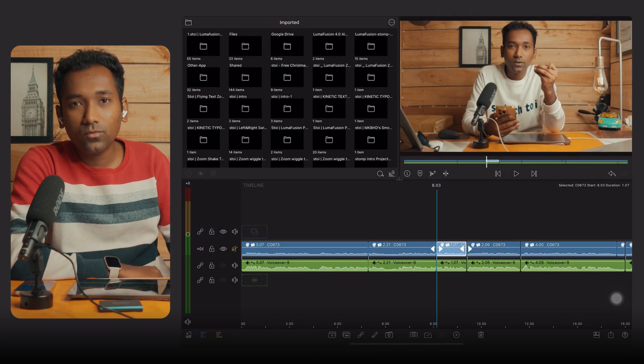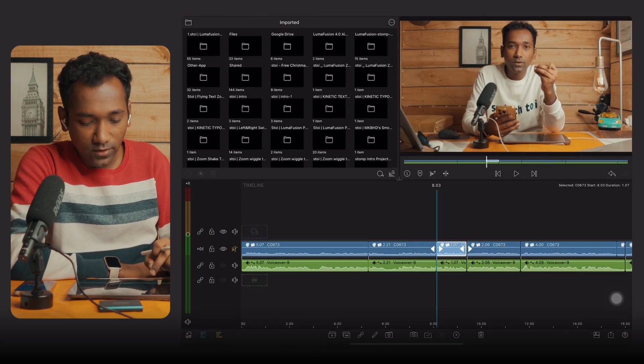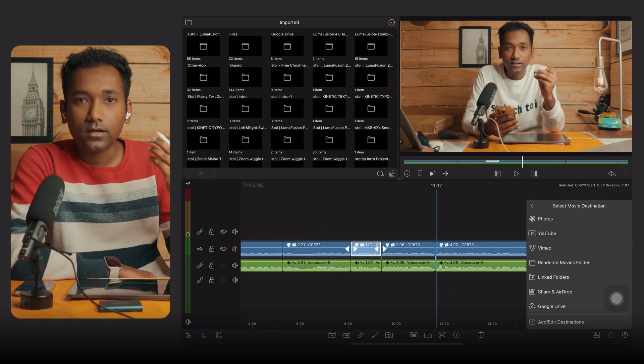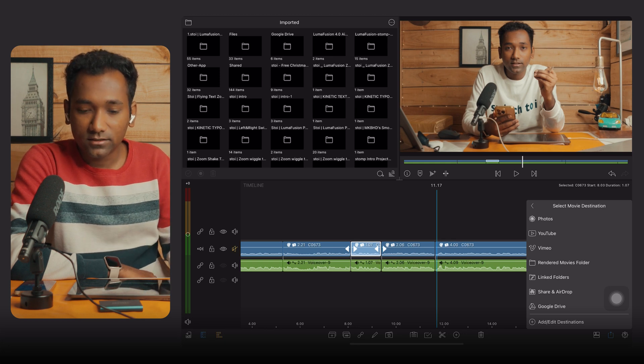If your LumaFusion is getting crashed while working on the timeline or while exporting the project without any error, it might be a performance issue, a space issue, or a junk issue. When we have lots of junk in the LumaFusion system folder, it might cause crashing.